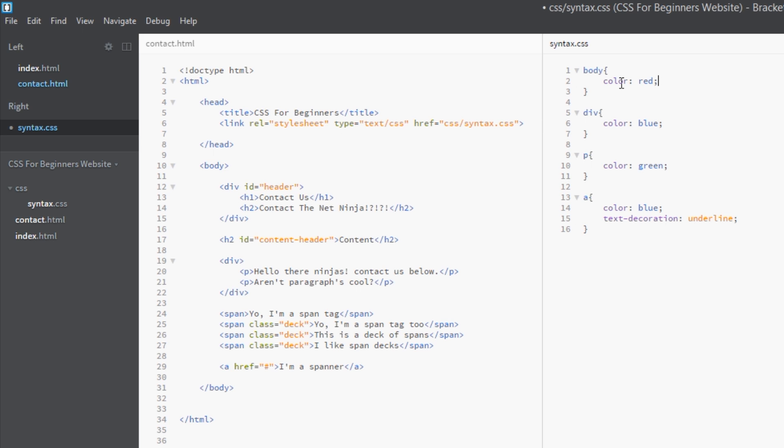So you need to be careful. It doesn't always work, these inheritance things. You need to know what the default browser styles are so you can keep track of what's being inherited and what's not. Alright, so just to demonstrate that we can change this, we can override these default styles.